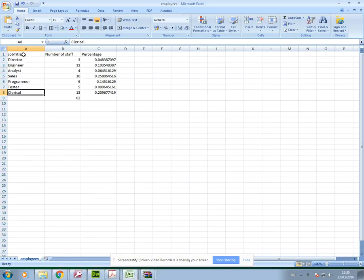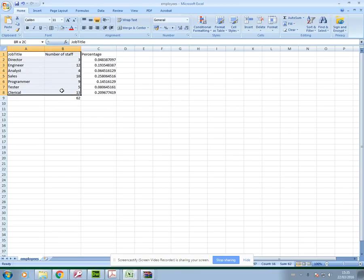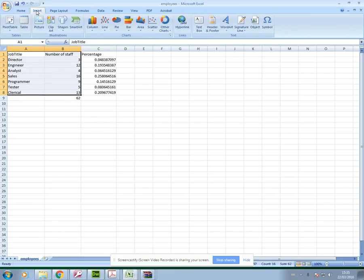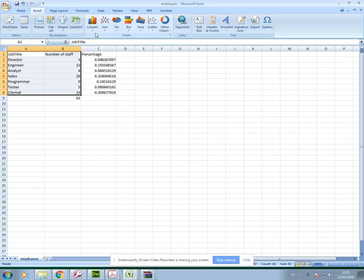So all I need to do to create a chart from this is highlight my data and then go to insert. Now I need to think about the kind of chart that I need to use. In the exam you're not always going to be told the type of chart. You have to come up with the most appropriate one and you'll be given marks for using the most suitable chart.